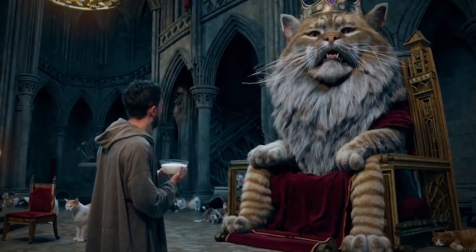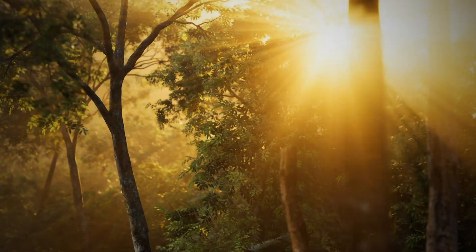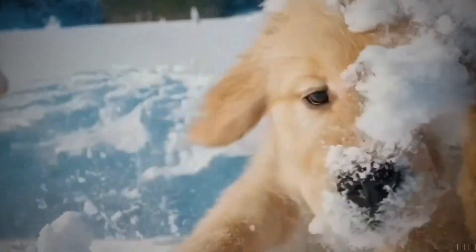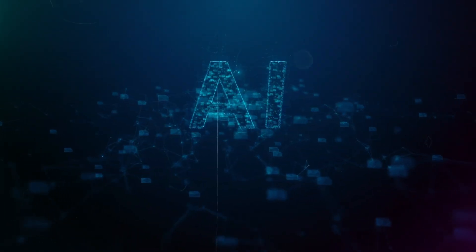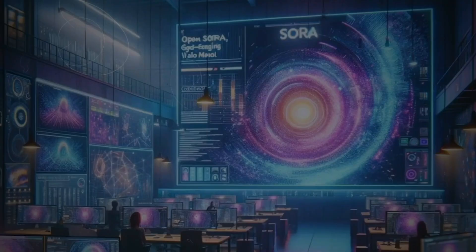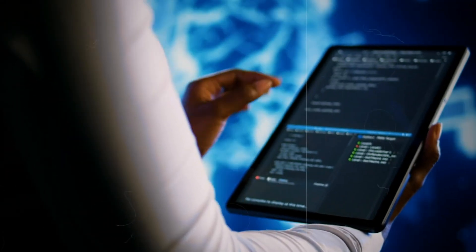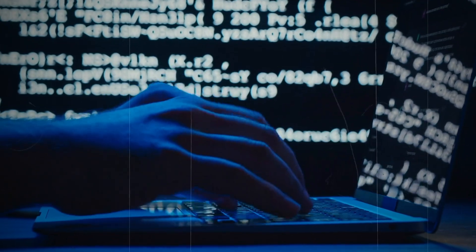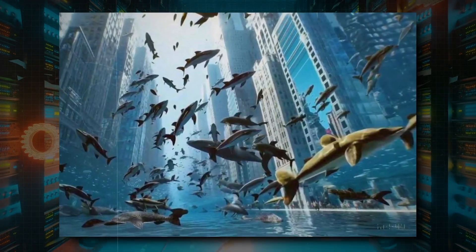Central to Sora's capabilities is its ability to simulate real-world phenomena with remarkable fidelity — whether it's simulating the interplay of light and shadow, the fluid motion of objects, or the complex interactions between multiple elements within a scene. Sora leverages its deep understanding of physics and geometry to infuse its creations with authenticity and realism. Perhaps the most exciting part is Sora's adaptive learning mechanisms, which enable it to continually refine its skills over time. Through iterative training and exposure to new data, Sora hones its ability to interpret prompts, generate compelling visuals, and refine its understanding of cinematographic principles.